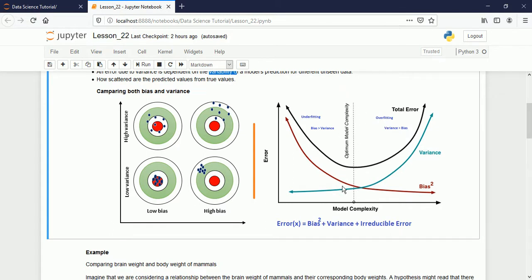In addition to bias and variance, there is also irreducible error. This is the error that belongs to the model itself — it is always present and cannot be reduced because every model has some inherent noise.